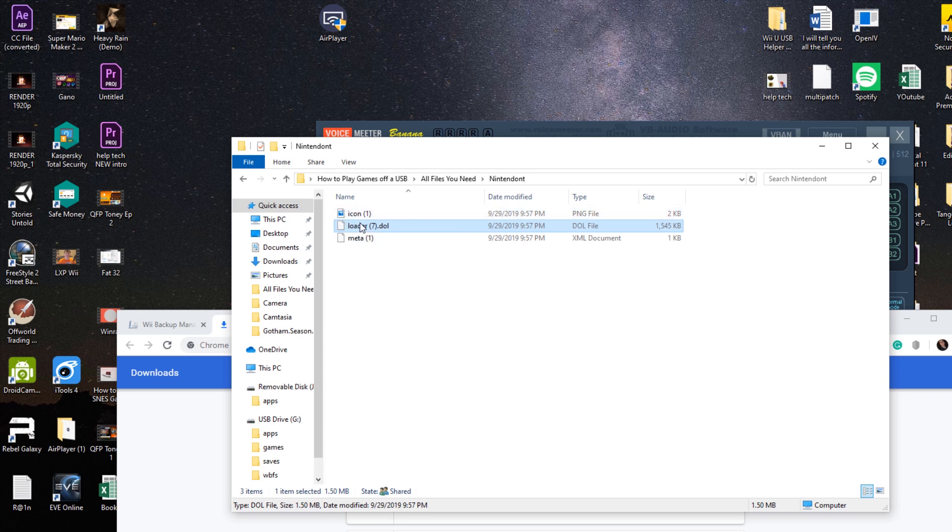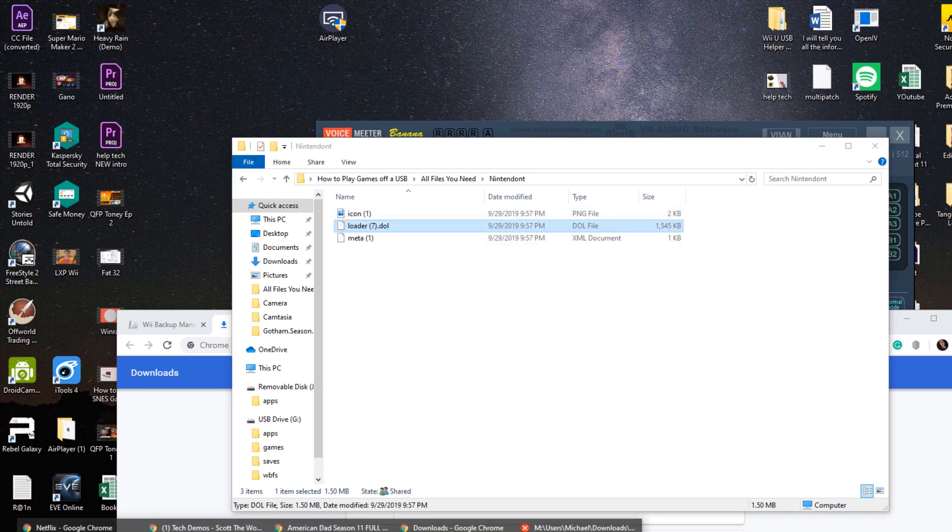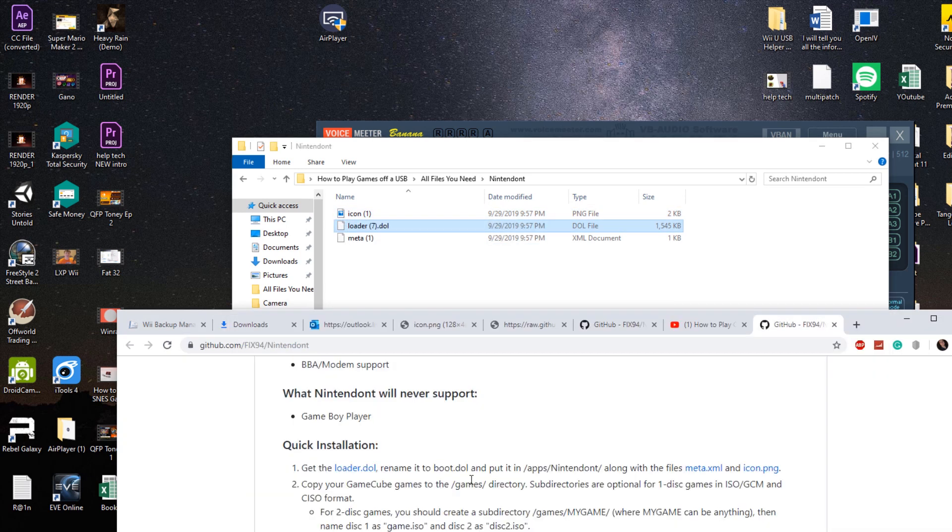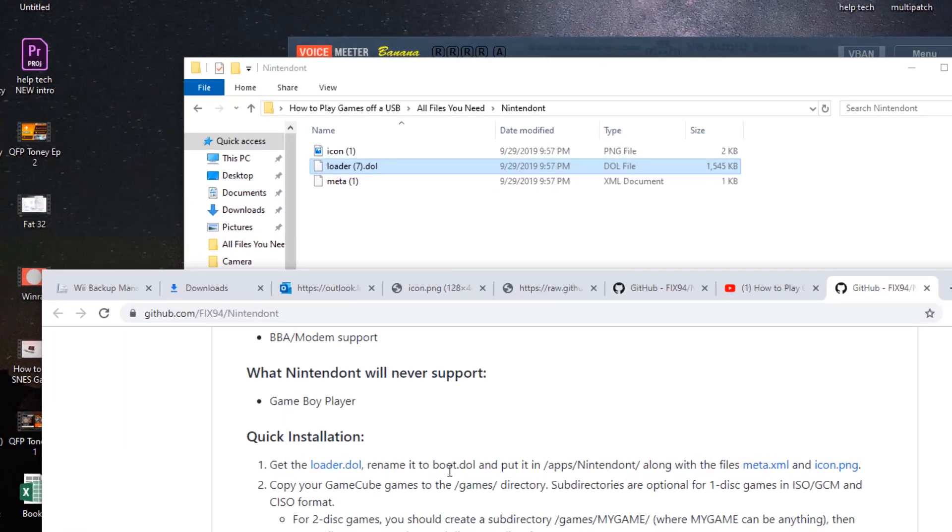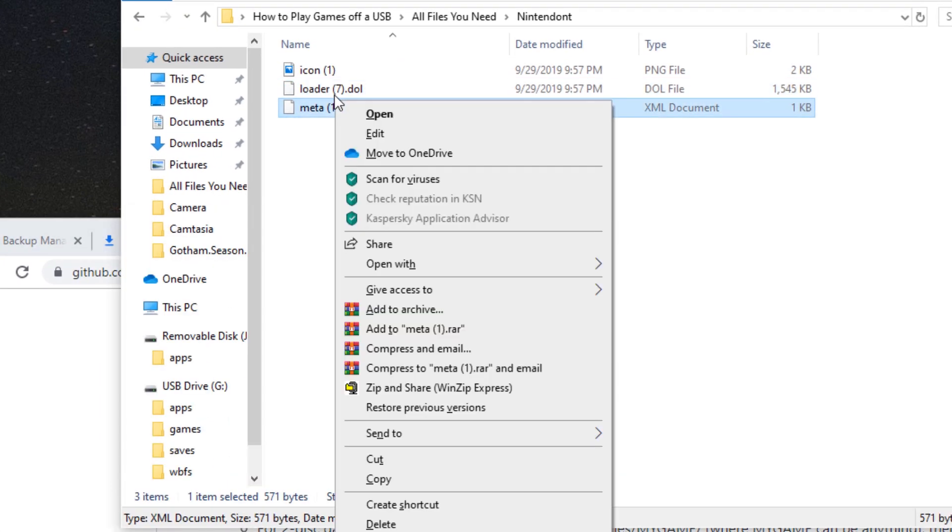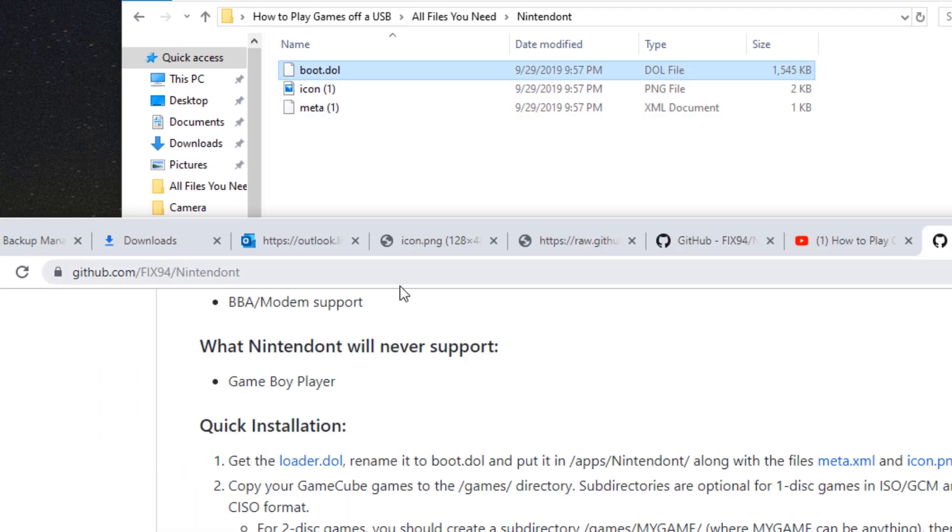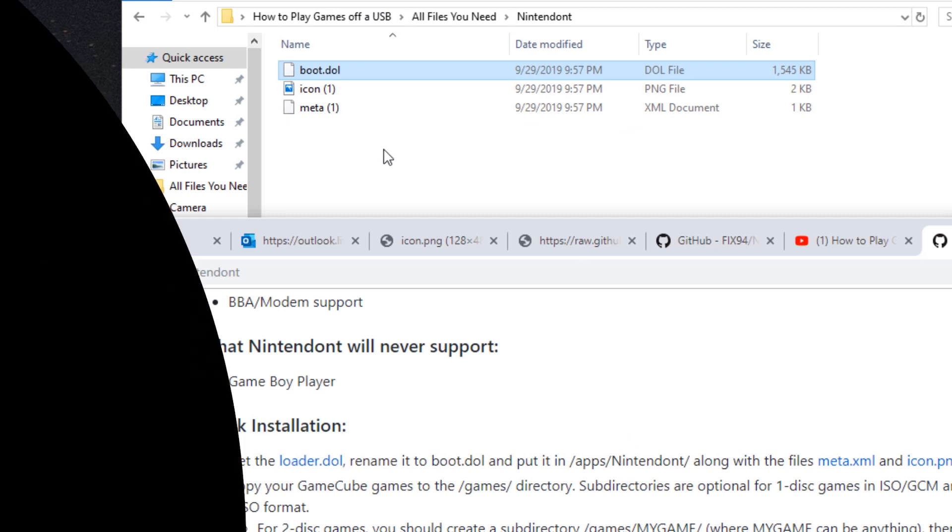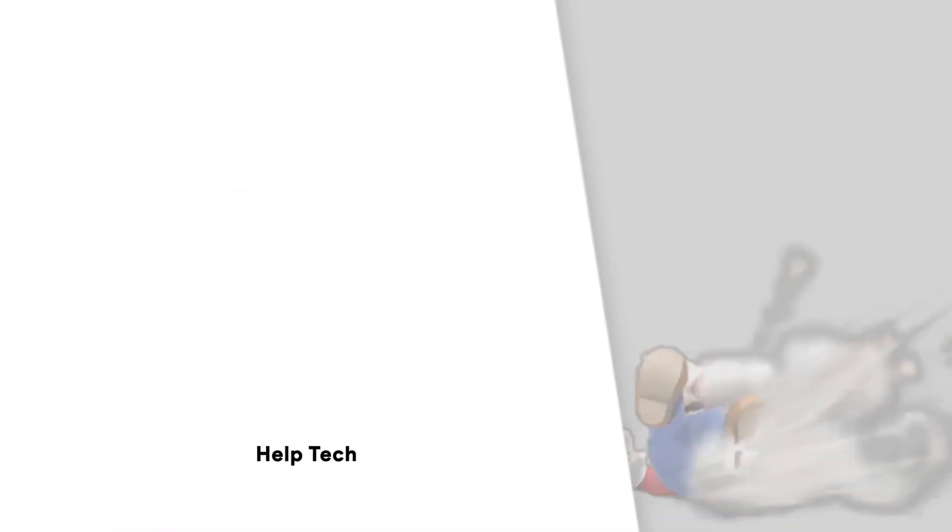And we're going to rename the loader according to the website. We're going to basically change it to boot.dol. And just like that guys, we've built the files we're going to need for the USB video.